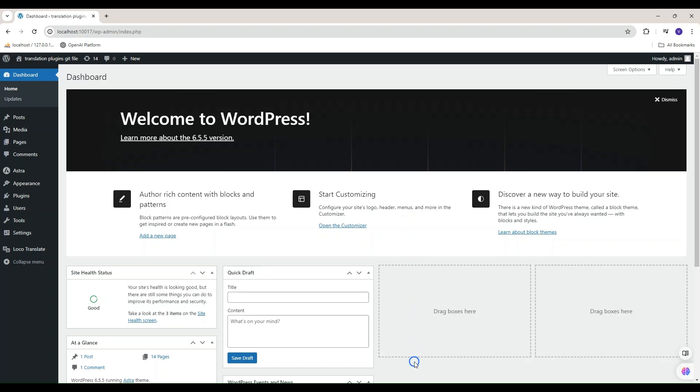Welcome to Cool Plugins. Today we're going to see how to use Gemini AI to translate WordPress theme or plugin using Loco Automatic Translate Add-in Pro plugin.